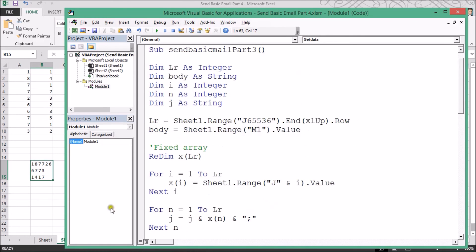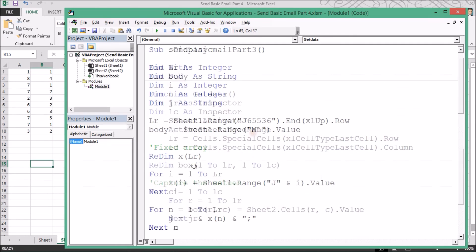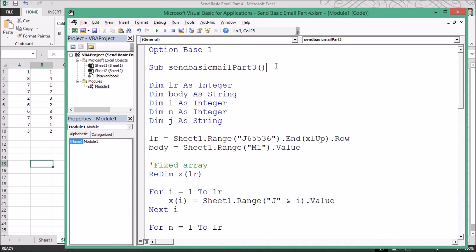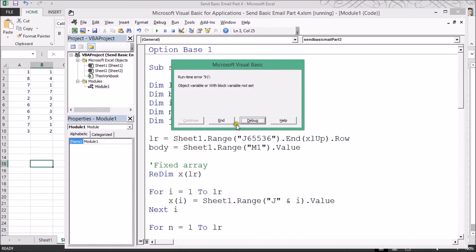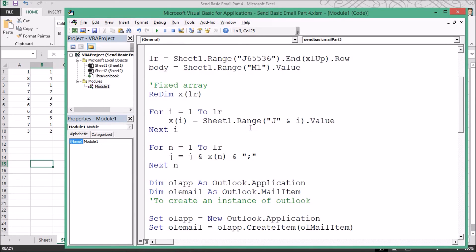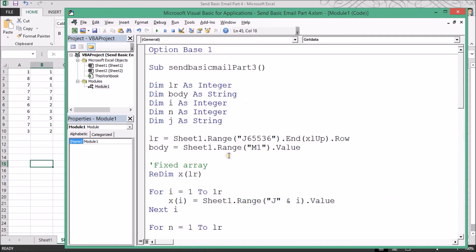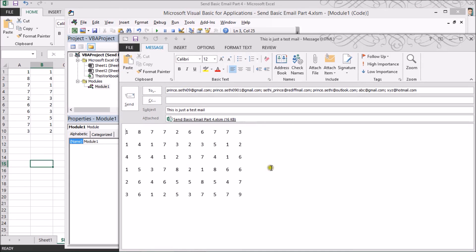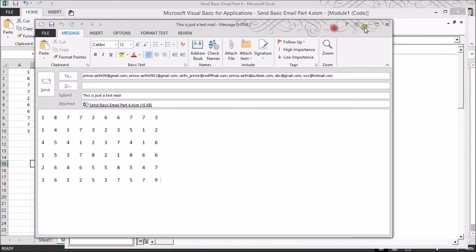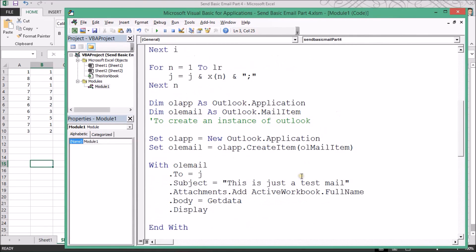Let's run the code by pressing F5. I noticed a mistake — the variable type needs to be Integer. Let me fix it: it should be 'Integer' for both lr and lc. Let me press F5 again — perfectly fine, it's working now. The data is displaying correctly.